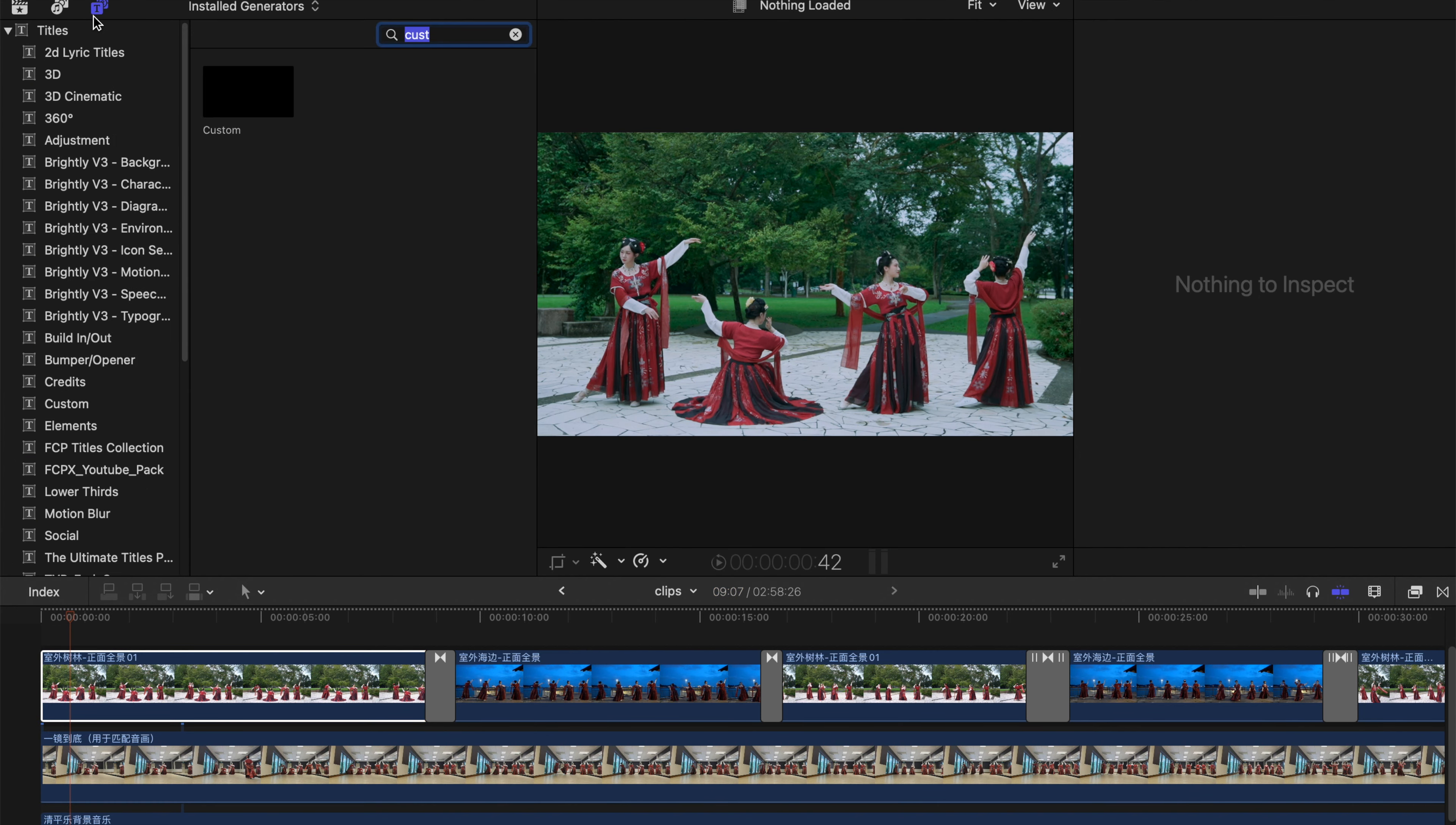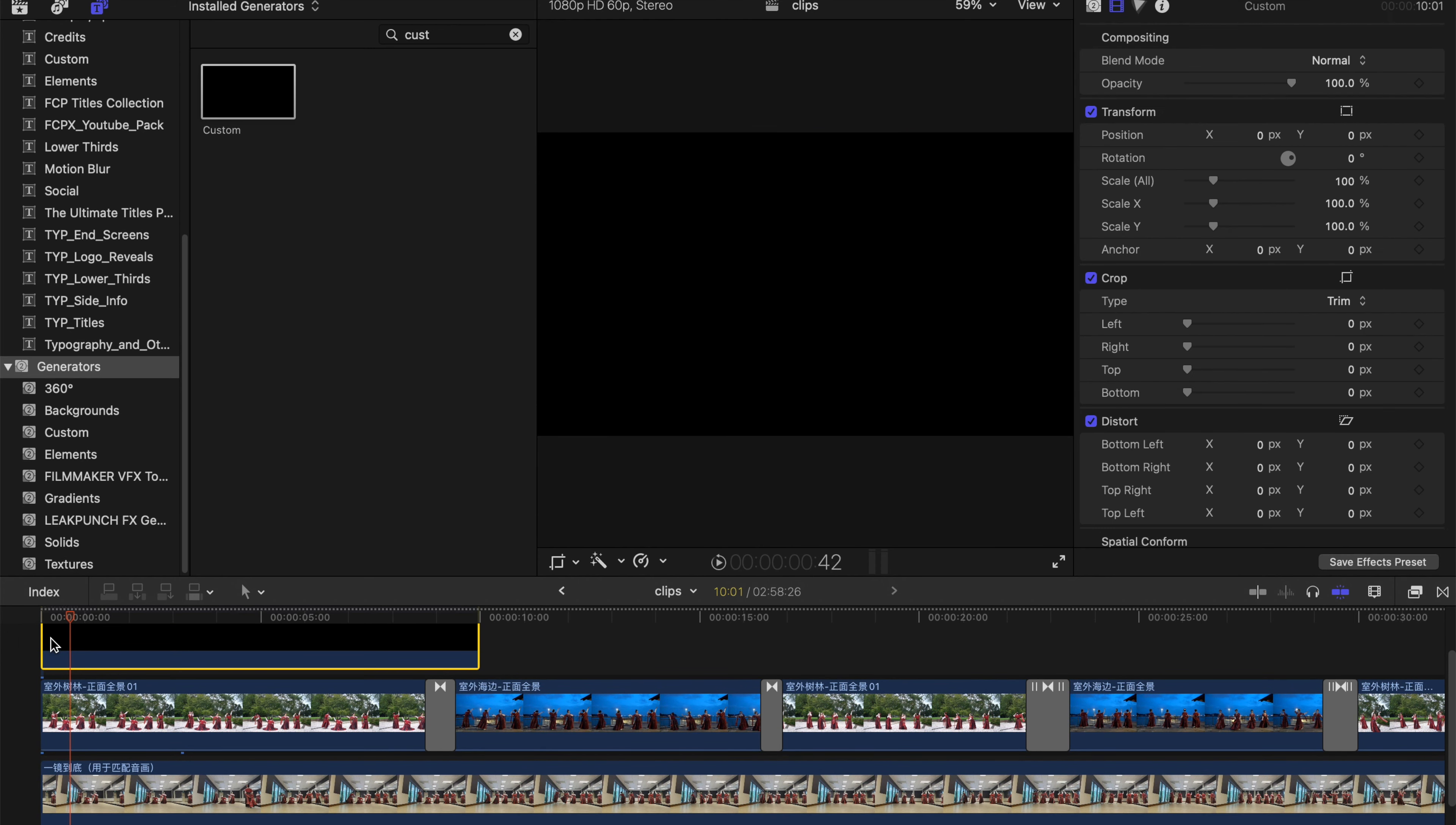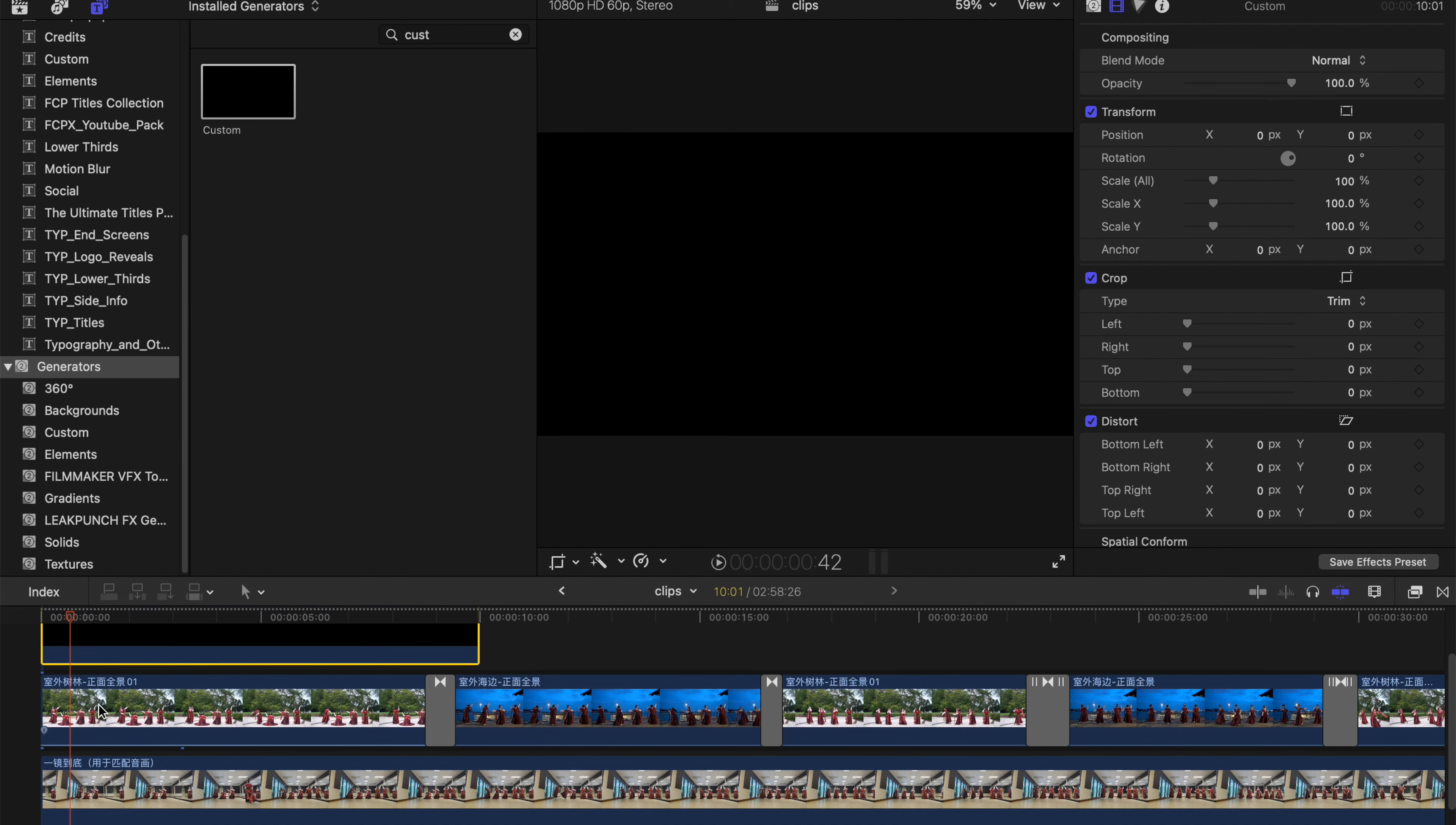What I usually do is go to the generators tab and find custom. This is a custom block of black screen. You just drag it over and put it all the way at the top of all your videos and audios.